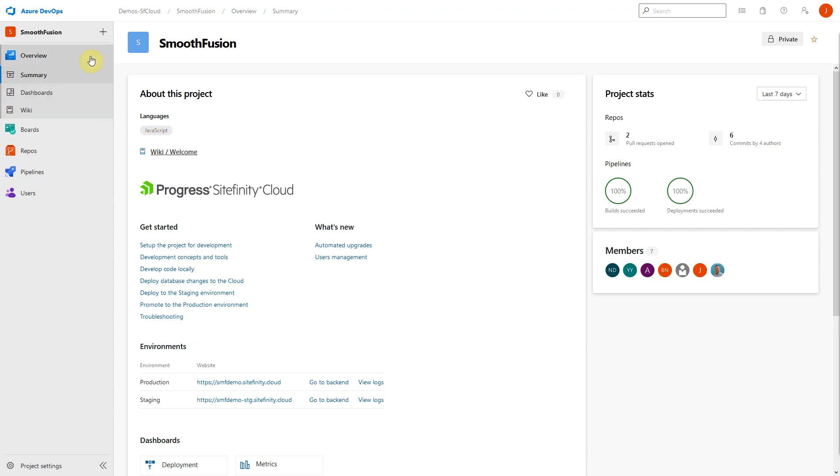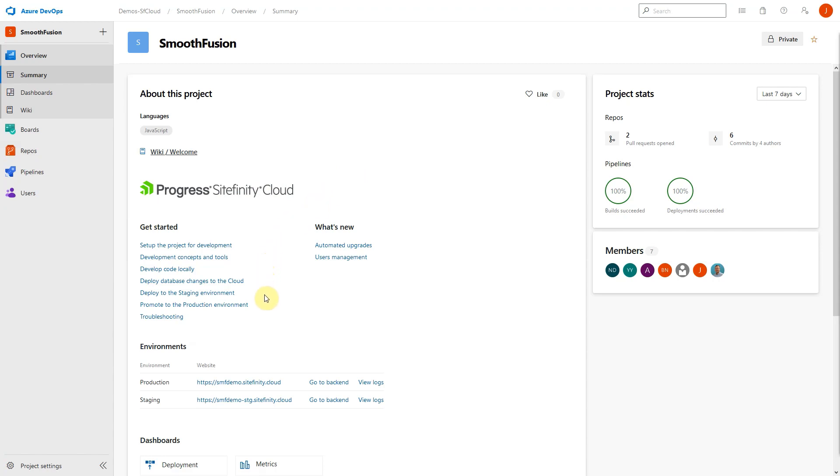The left-hand side of the screen shows menu options for the various features and functionality of Sitefinity Cloud. In the main body of the screen, you can view links to important resources that will help you get started with Sitefinity Cloud. Additionally, any new features that are deployed to Sitefinity Cloud will be shown in the What's New section.